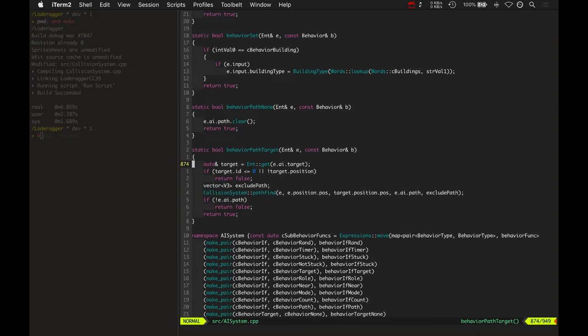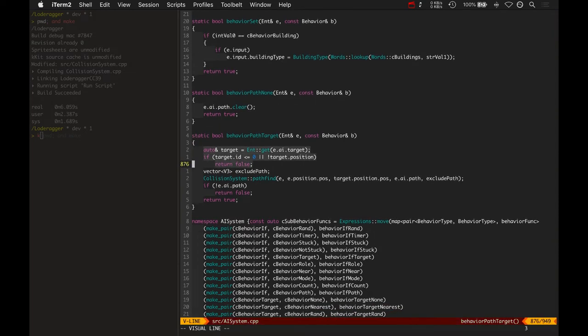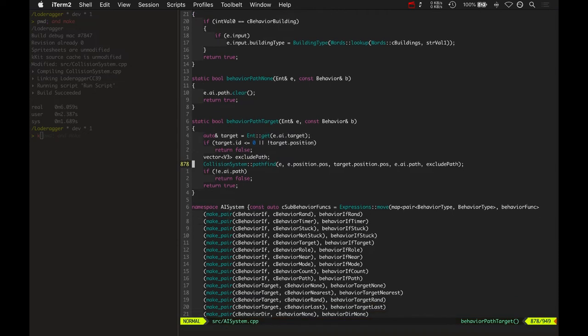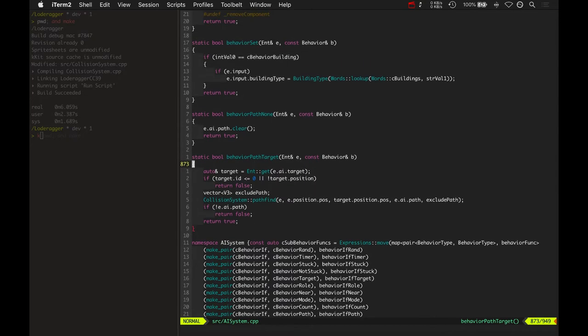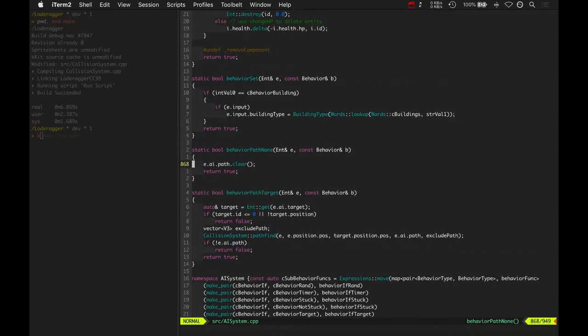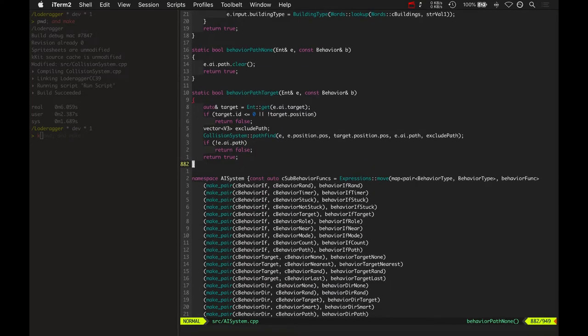This looks at the entity's current target and then calls that collision system pathfine from the entity's current position to its target position and stores all those results in AI path. And that's all, that's really it really is to it. If there's all one more thing, there's dir path.